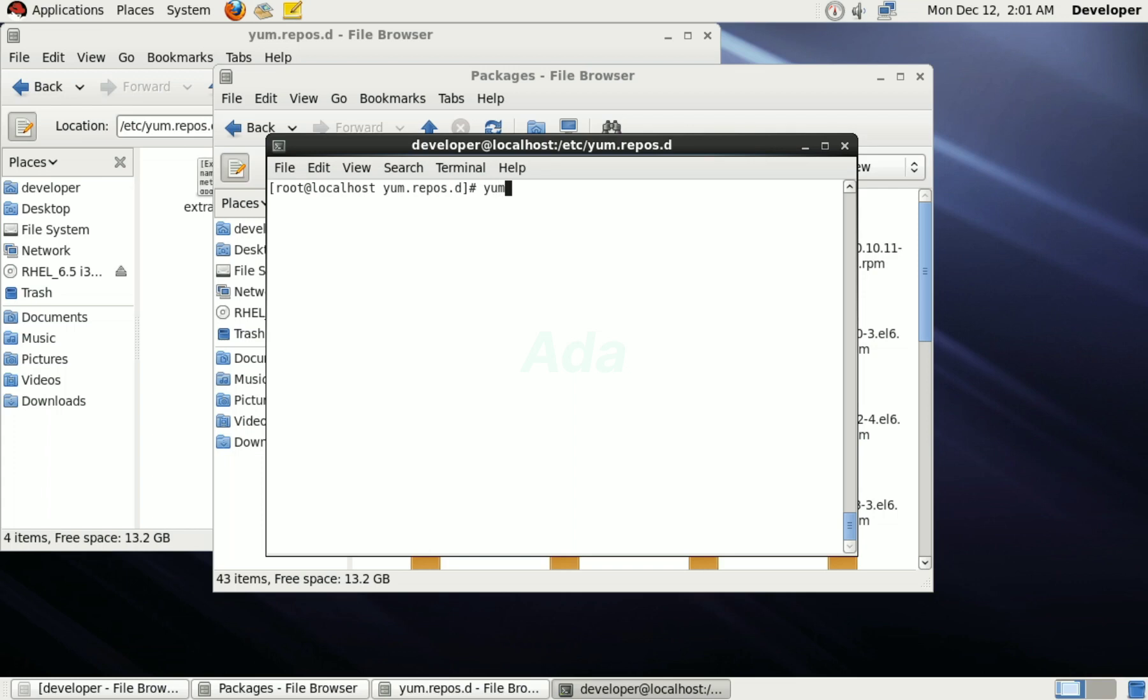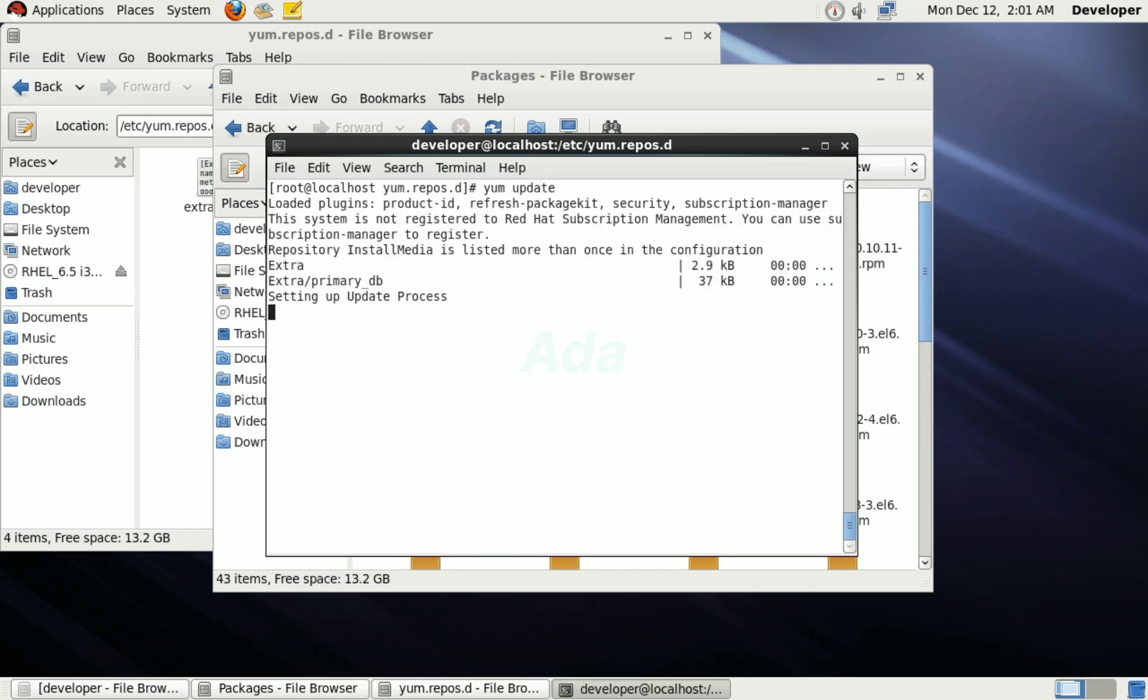Now, type yum update in terminal. It will update the repositories in our system. Here, you can see that the repository extra is added in our system.